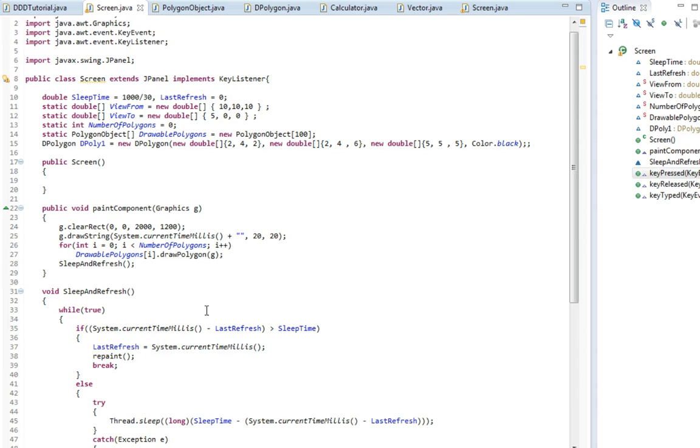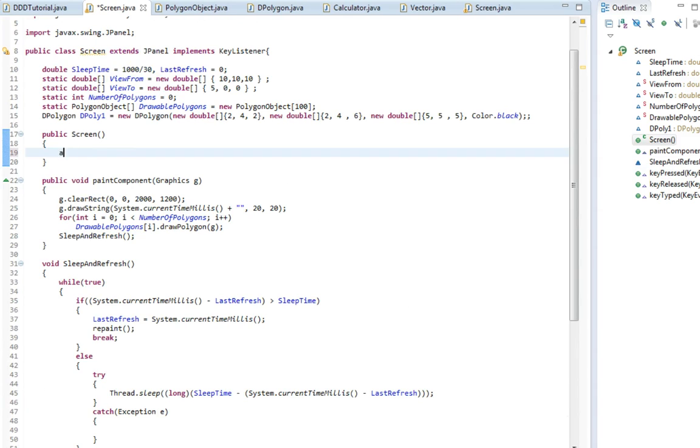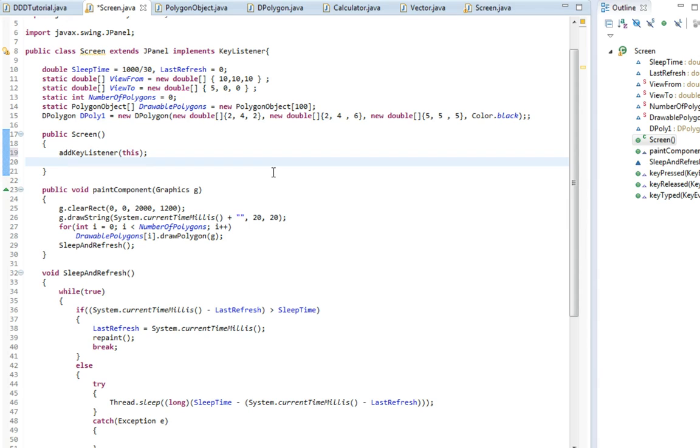Another thing we need to add when we have this key listener, we need to actually add it here. So we write addKeyListener and then just type this in the brackets. And then the last thing we need before the key presses are recognized, we need to say setFocusable and then true.